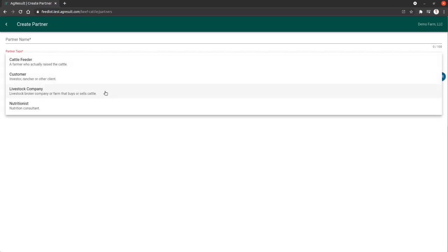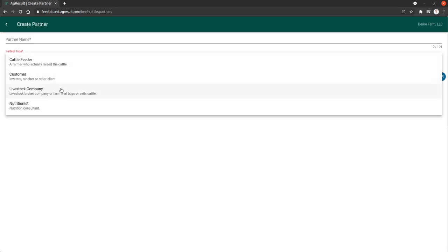Livestock Company is a group that you've purchased the animals from. Essentially when you create a lot, you're able to choose these two people that are the cattle feeder and the livestock company to distinguish those two pieces of information for that lot.